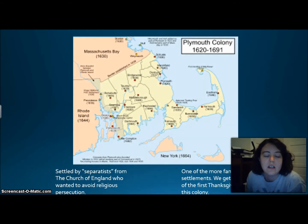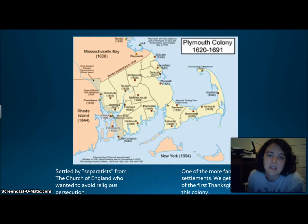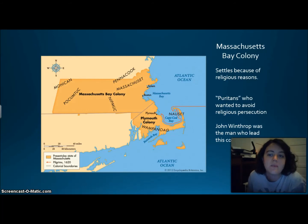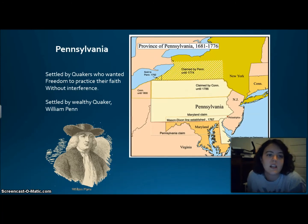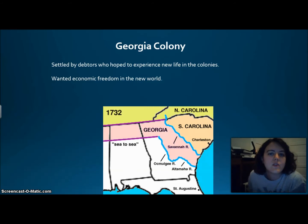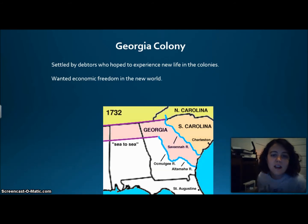The Plymouth Colony was settled by Separatists from the Church of England who wanted to avoid religious persecution — this is where the tale of the first Thanksgiving comes from. The Massachusetts Bay Colony was settled by Puritans, also seeking to avoid religious persecution, led by John Winthrop. Pennsylvania was settled by Quakers who wanted freedom to practice their faith without interference, founded by wealthy Quaker William Penn. The Georgia Colony was settled by debtors hoping for a new life and economic freedom in the New World.